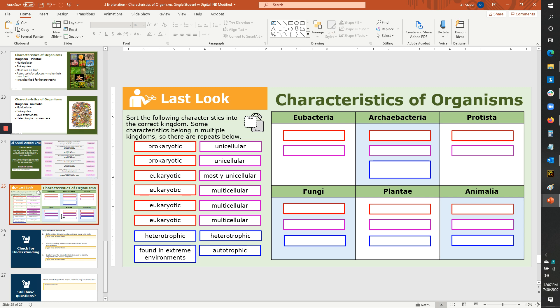And, of course, these are PowerPoints. So you can go in and edit them even more. Or you can copy some of these slides into a copy of the regular PowerPoint, whatever combination you think you would like.